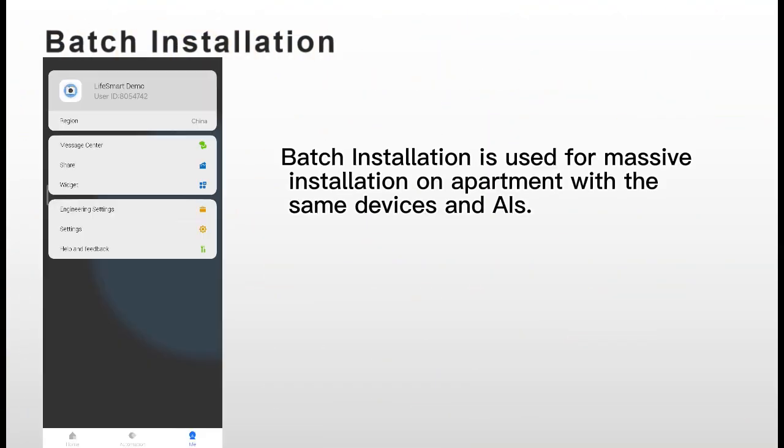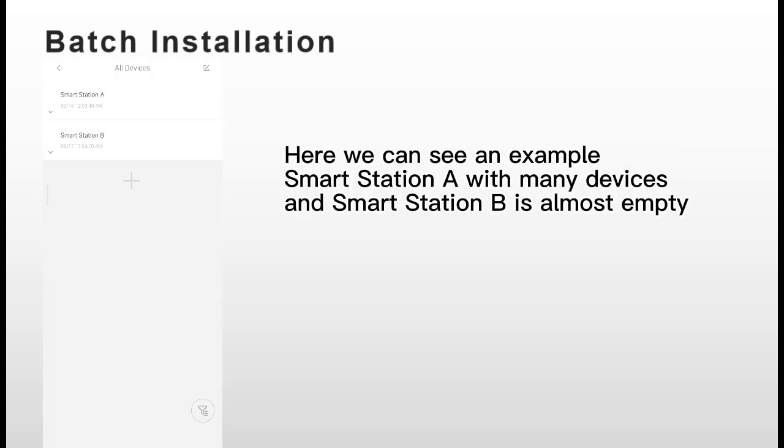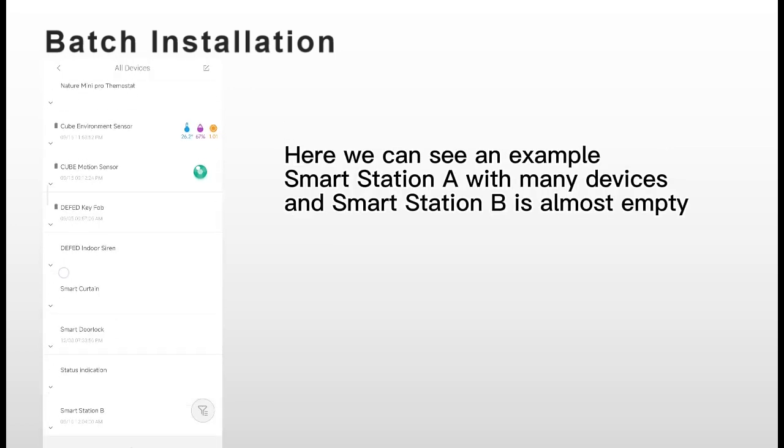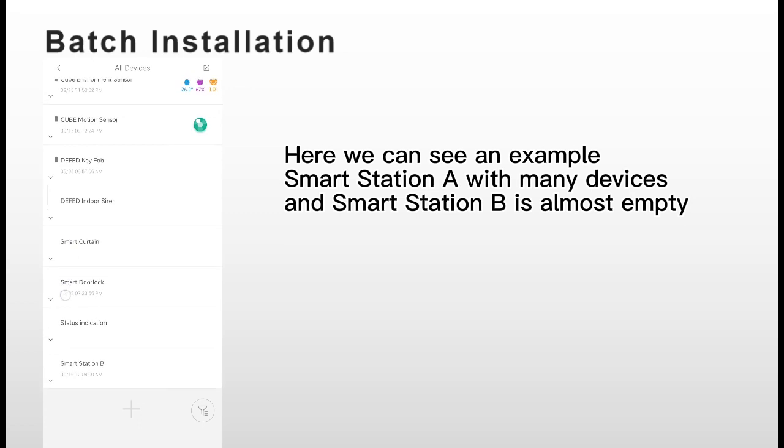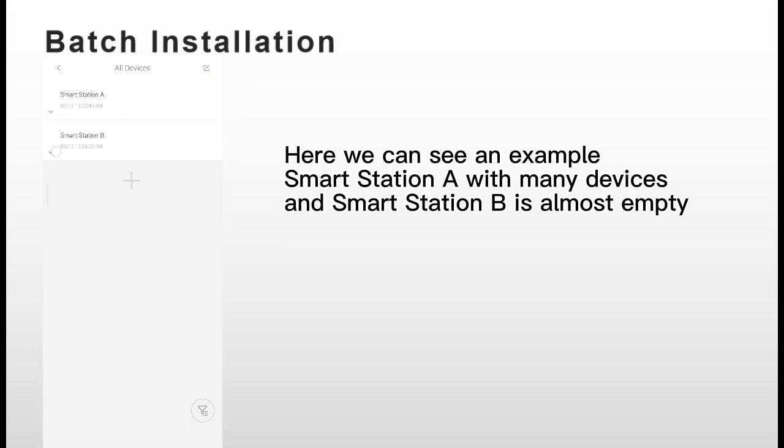First, batch installation. It is used for massive installation in the apartment. Here we can see an example like Smart Station A has many devices and Smart Station B is almost empty.